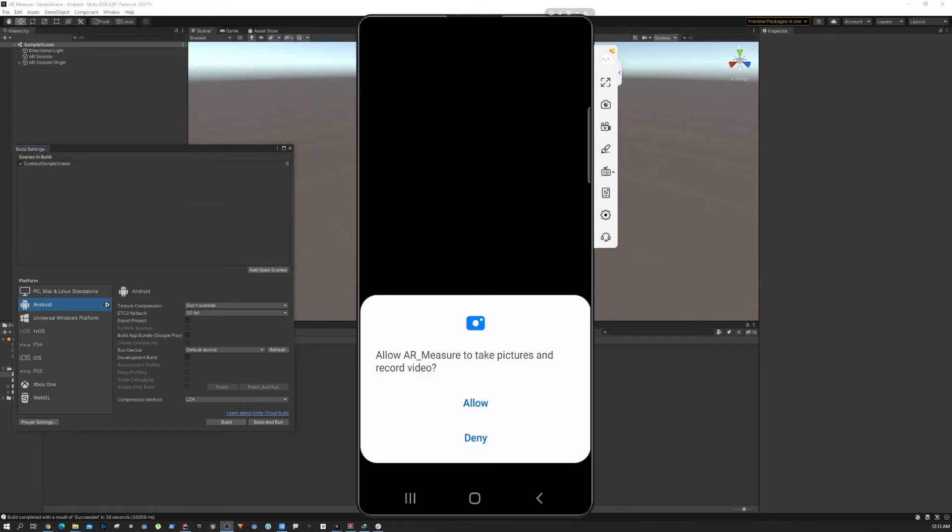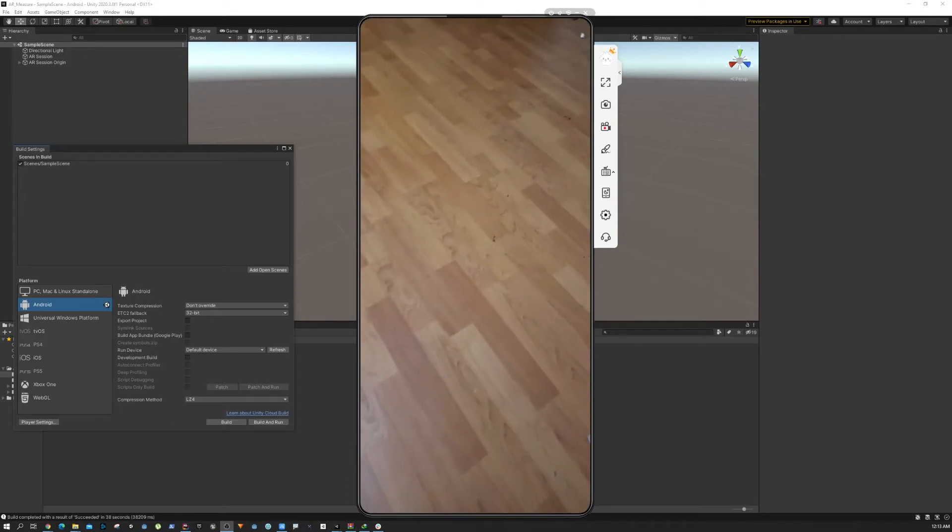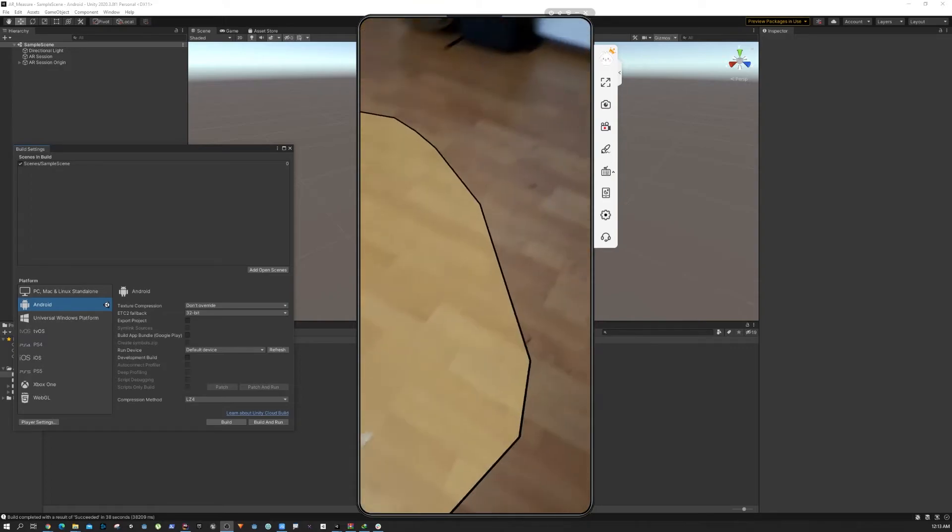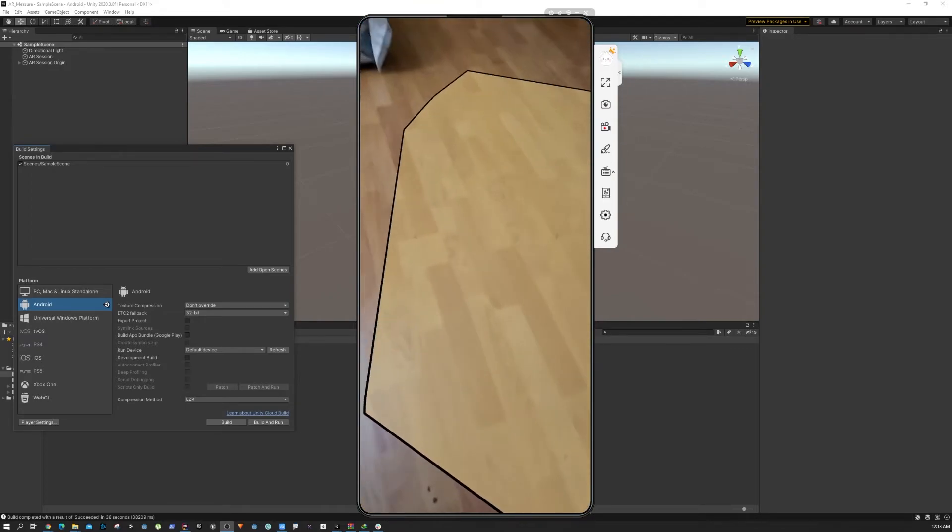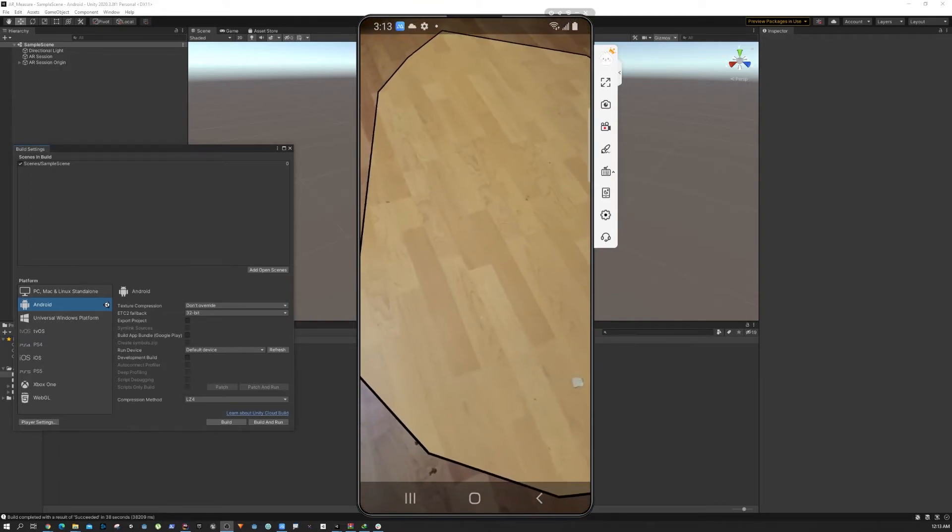All right, so now the camera is working. It's going to ask us to get the permission, and then as you can see when I move my mobile we have the plane.